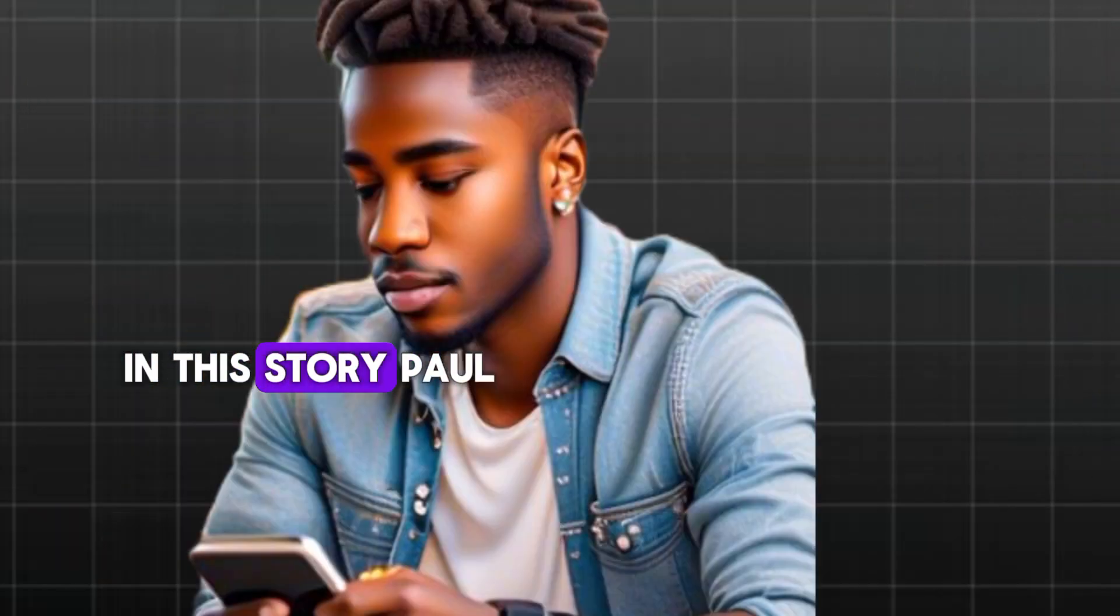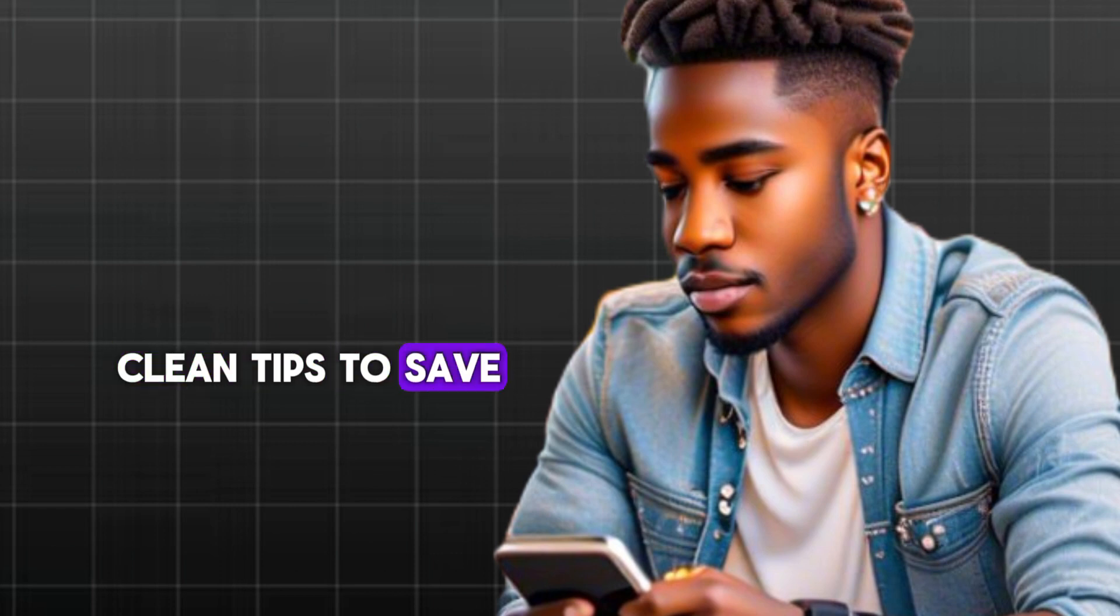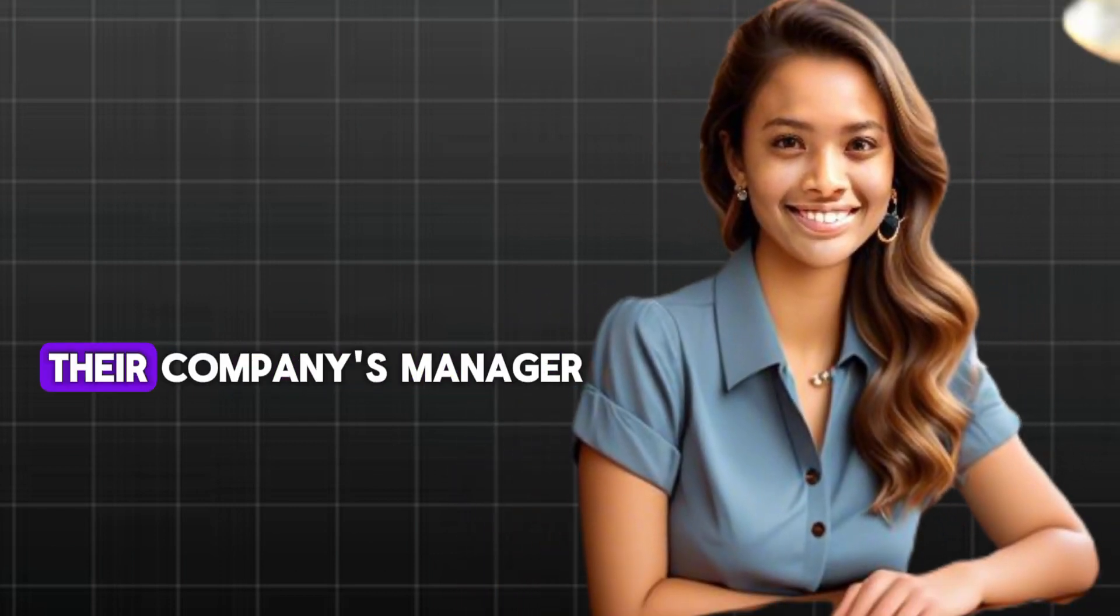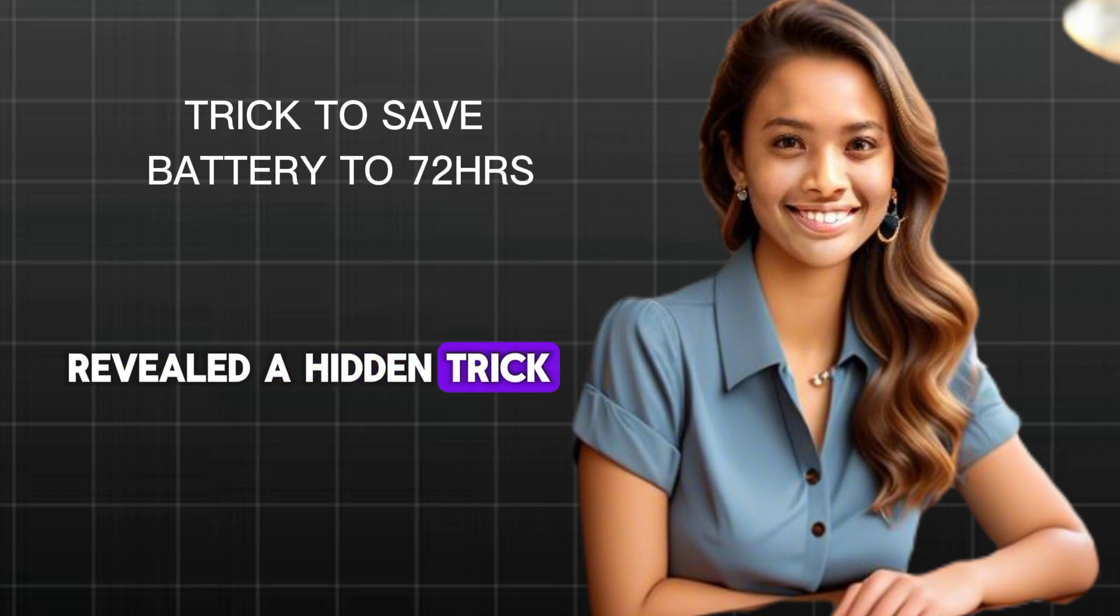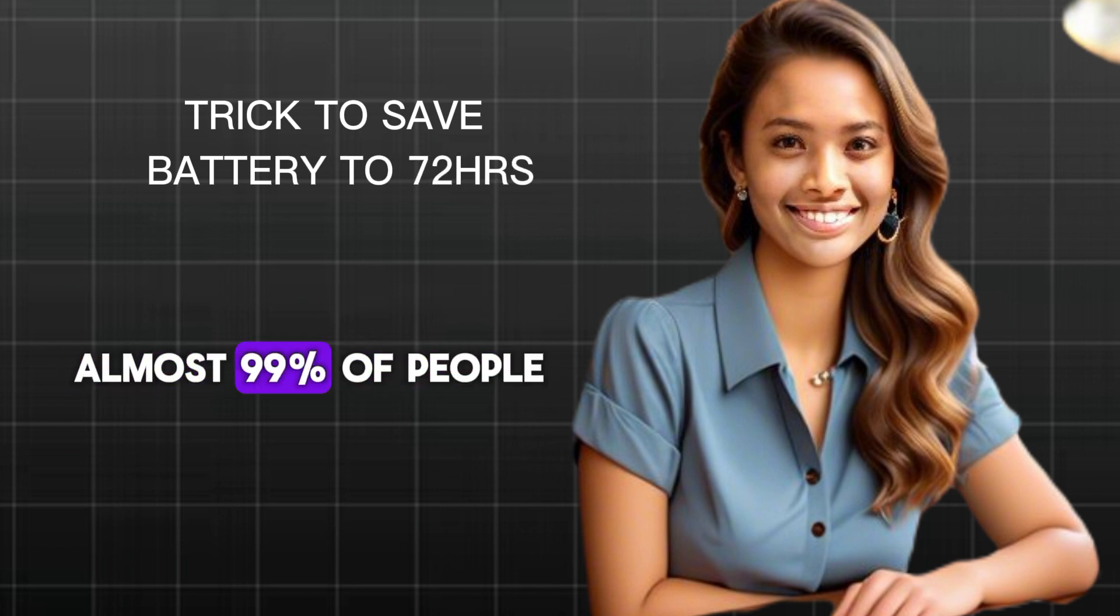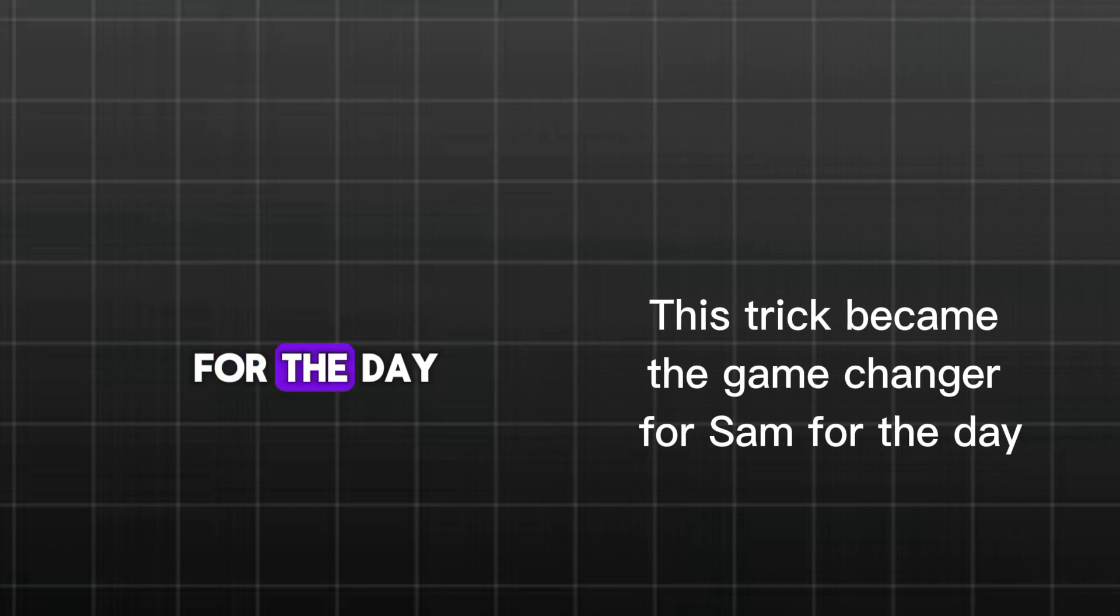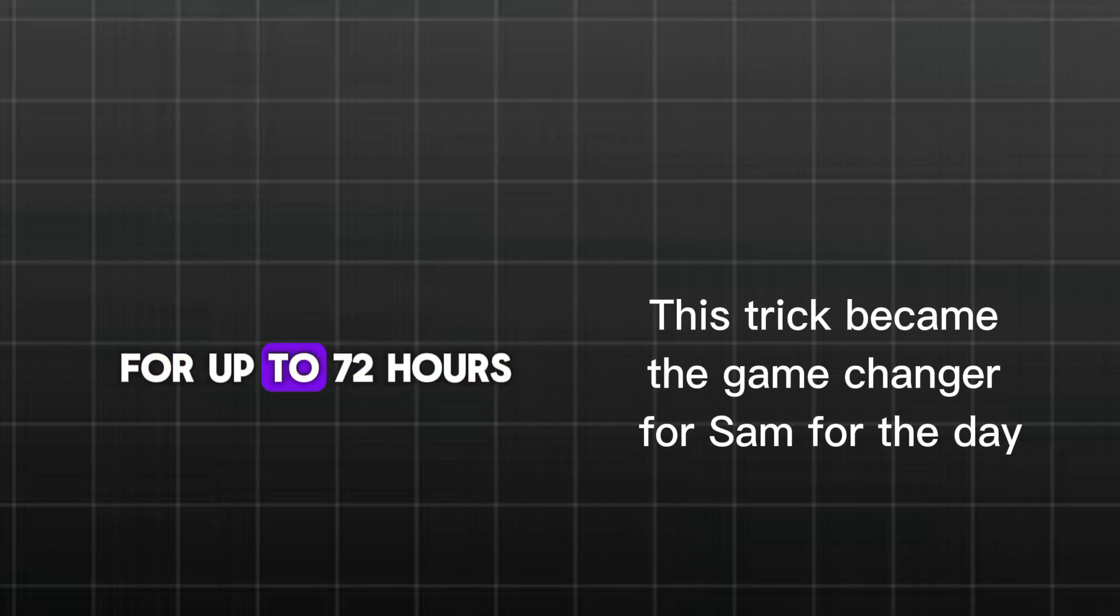In this story, Paul shows Sam clean tips to save his weak Android battery, but then Madam Lee, their company's manager, revealed a hidden trick almost 99% of people don't know this setting exists, and this stood out for the day to save Sam's battery for up to 72 hours.